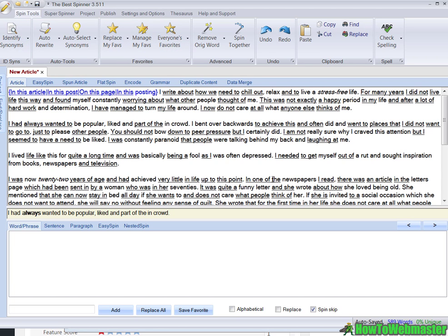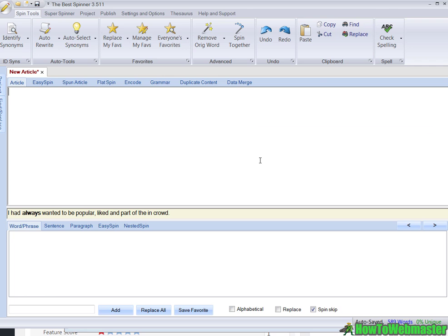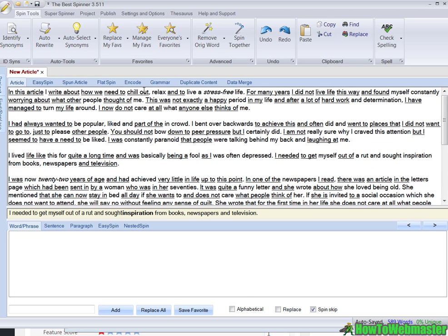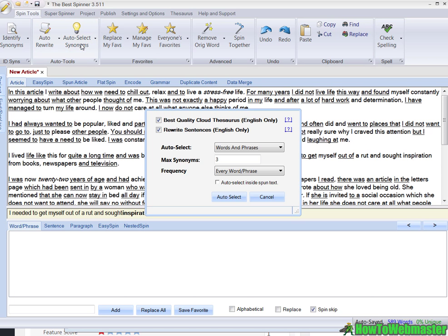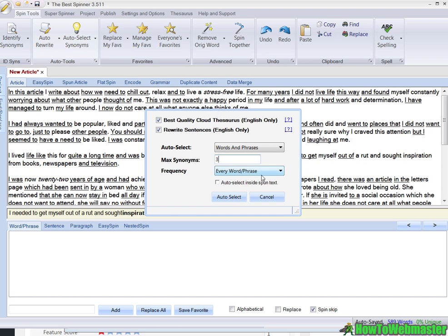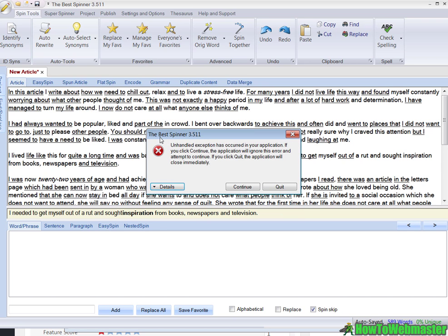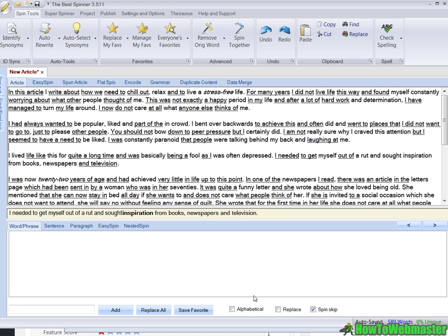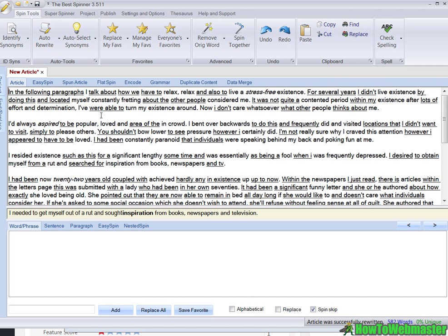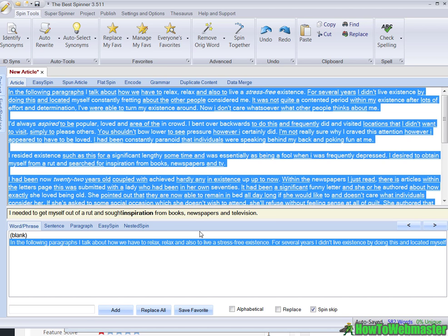It's pretty easy to manually go through the article and rewrite it that way, but that is not something I ever do. I always use the automatic setting, then I produce it and skim it to fix any mistakes. Let me paste in the original article. Let's go to auto select synonyms: best quality cloud thesaurus, auto select word and phrases, max synonyms three, frequency every word and phrases. Auto select and... we have an error. Let's continue and click on auto rewrite - it produces a new article right here.